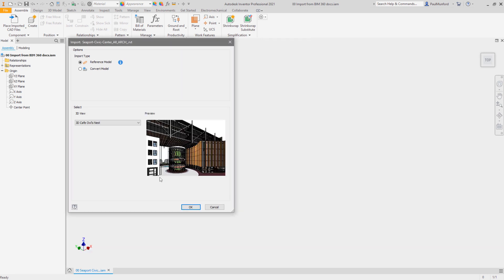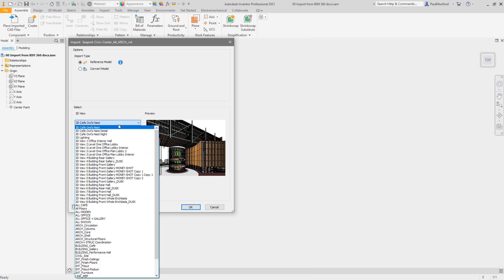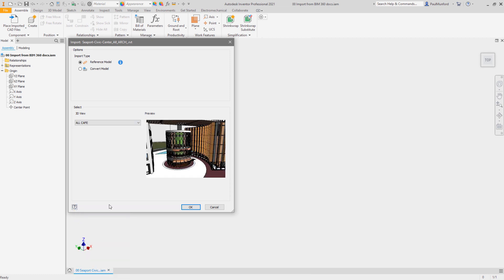On referencing a Revit file, custom views from the Revit project can be selected in Inventor, allowing you to filter the BIM to just the information you need.